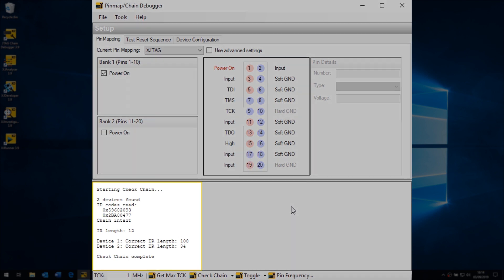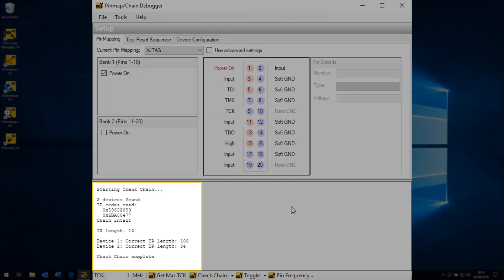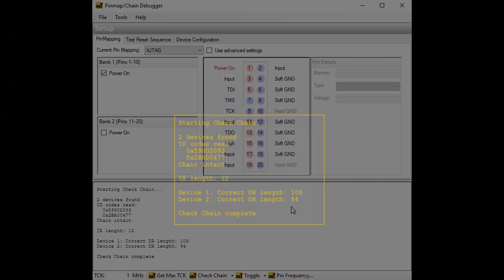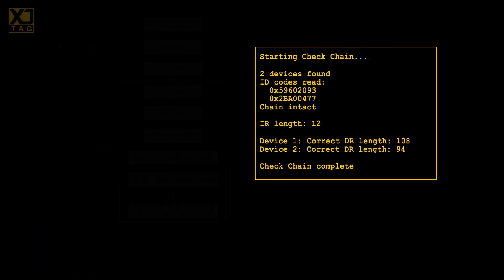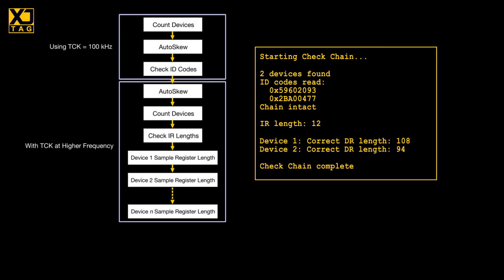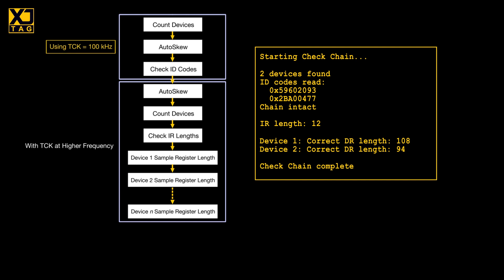In case the system has any signal integrity or noise problems, it runs first at a low T-clock frequency to confirm the JTAG chain works. And if everything's okay, it then continues at higher speed.